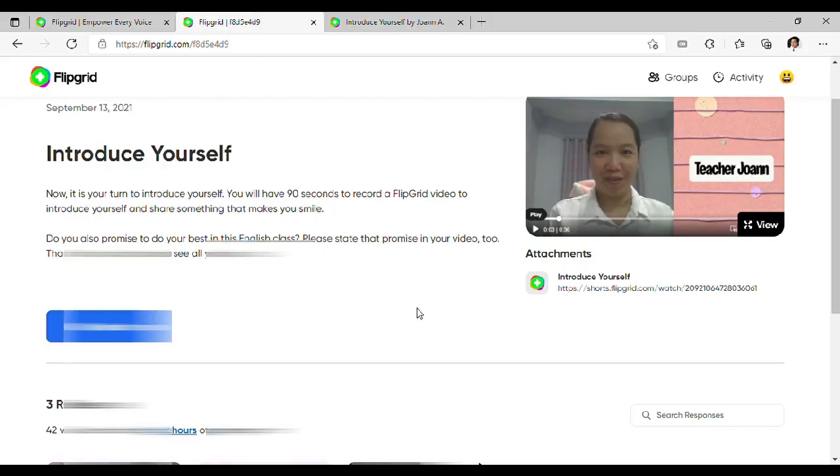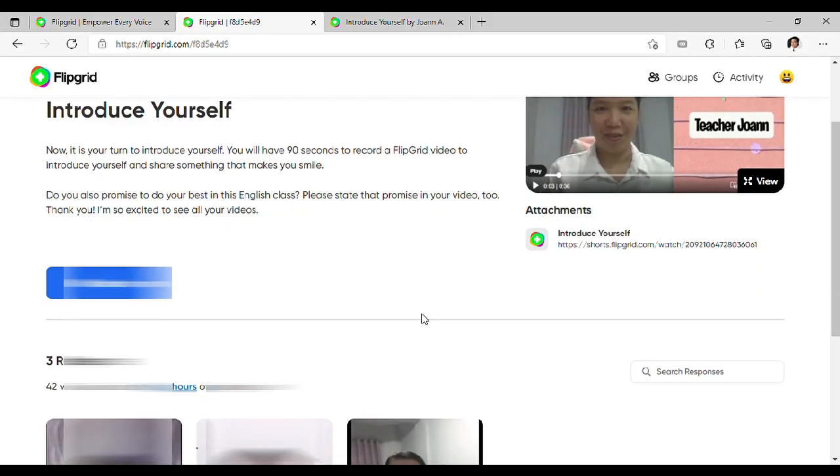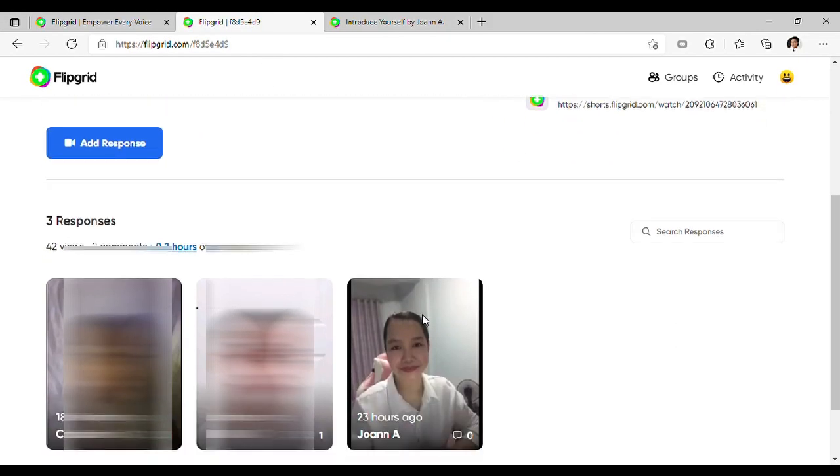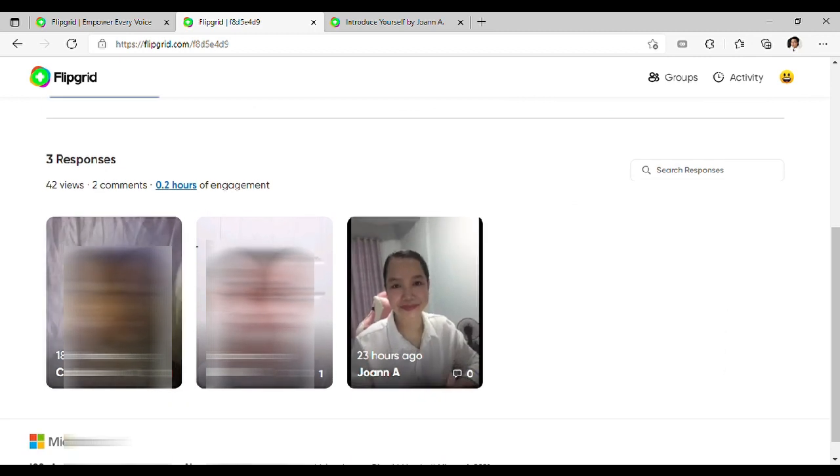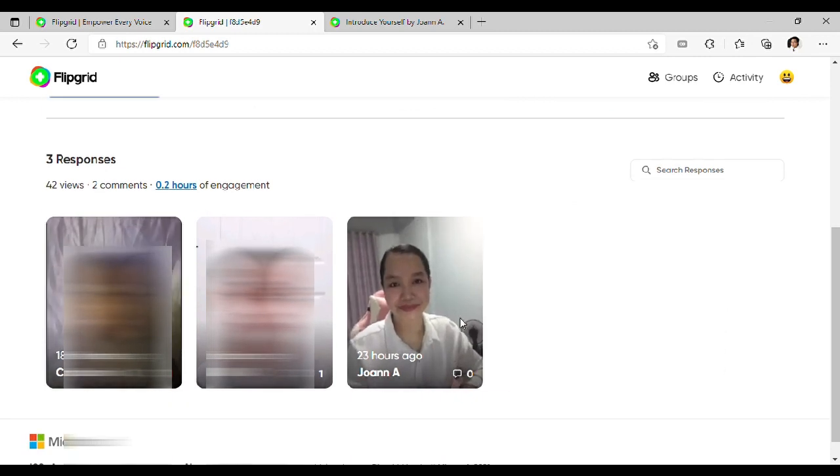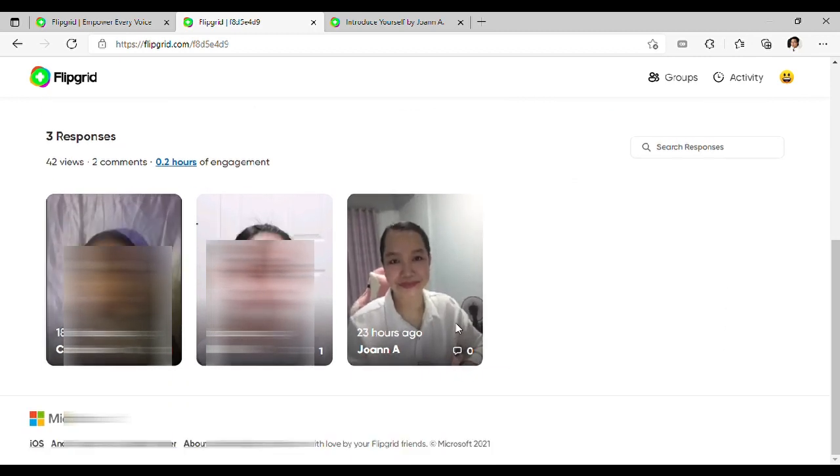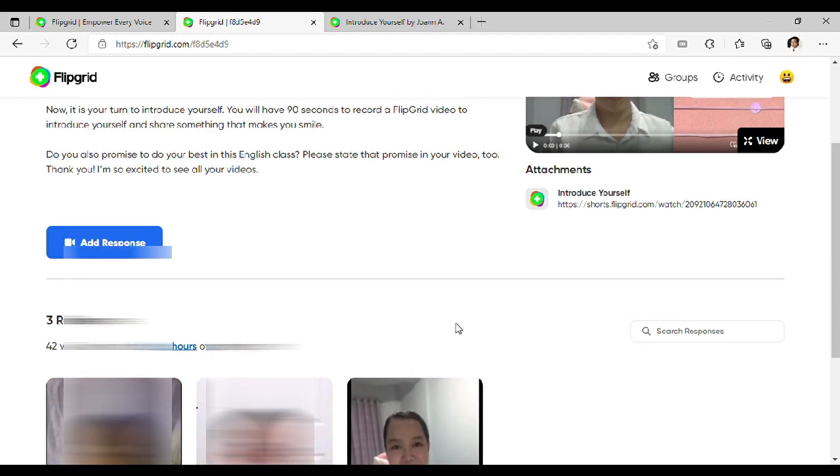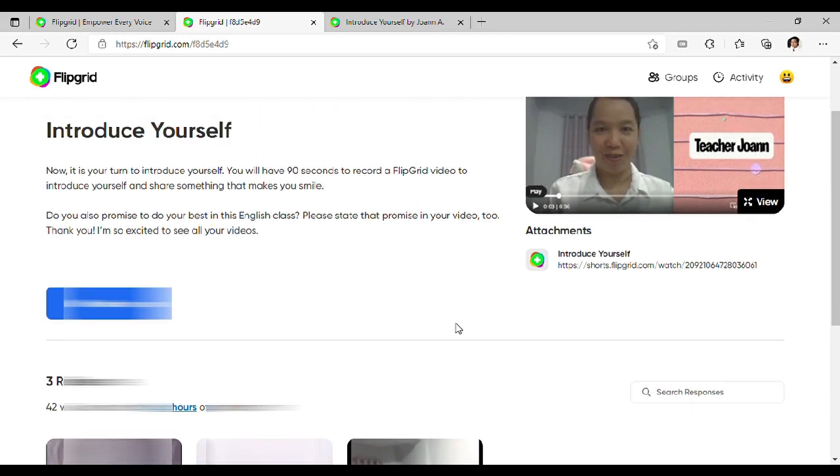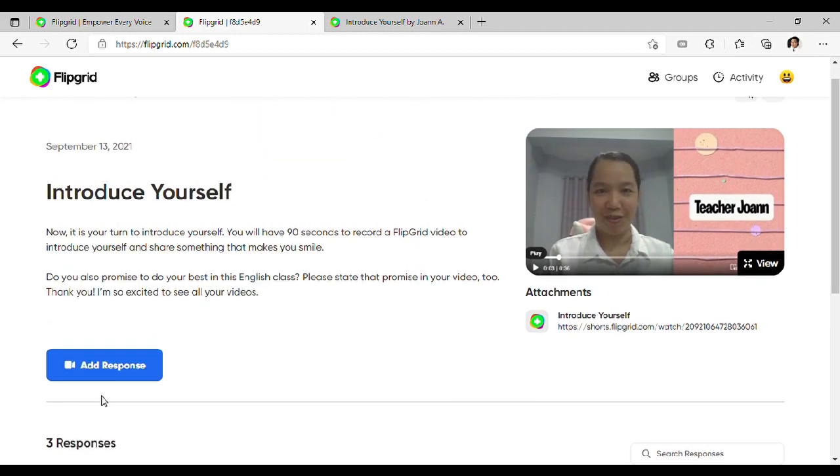Now, it's your turn to introduce yourself just like what I did. So, here's the first three responses. Para makapag-start na kayong makapag-video ng inyong pagpapakilala, click nyo itong Add Response.